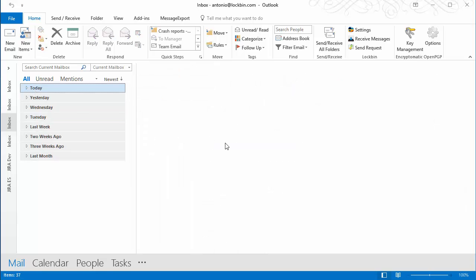You can grab a copy of Encryptomatic OpenPGP at our website Encryptomatic.com. We hope that this short tutorial saved you time today. Thank you for choosing Encryptomatic LLC.